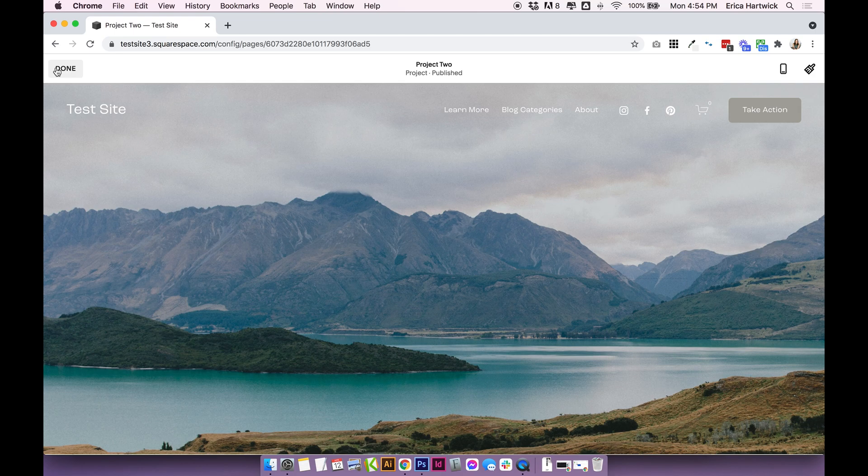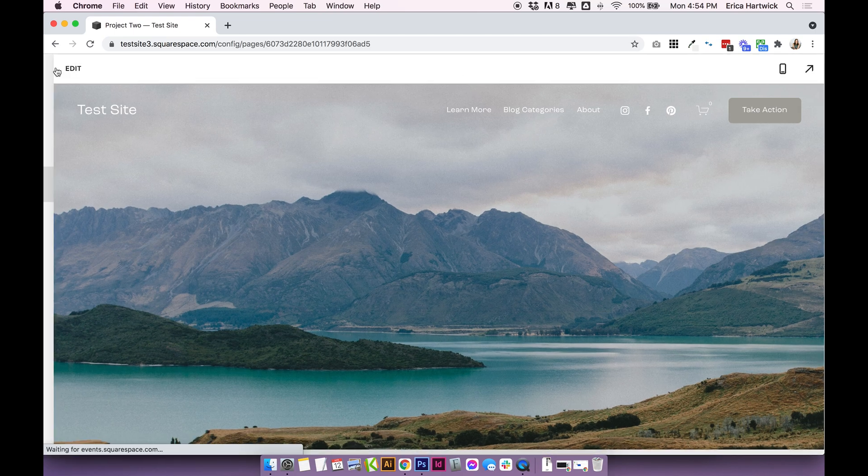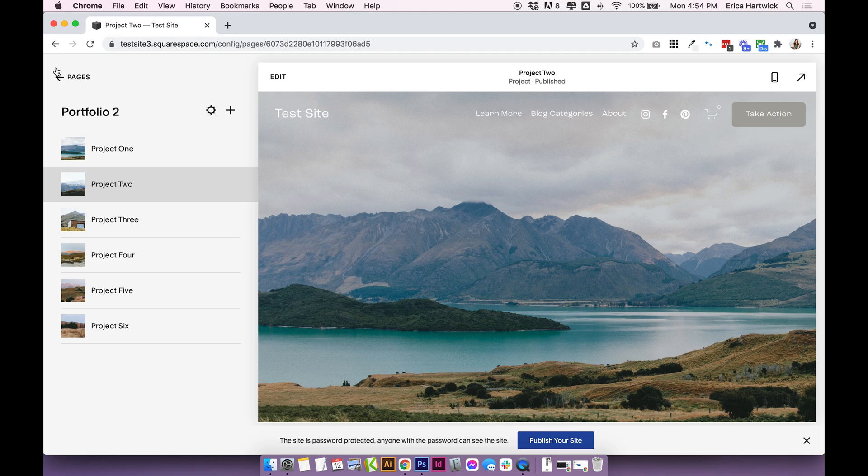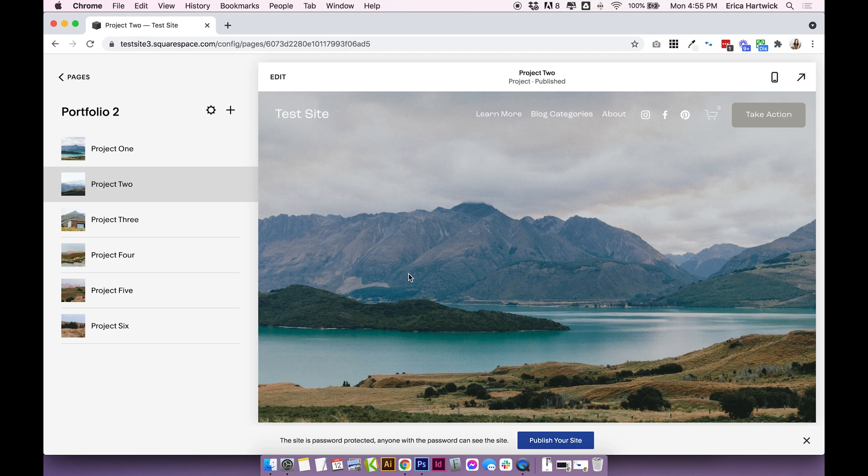So if you're interested in this portfolio feature, make sure to check out the link below. I will link my full tutorial on it and how to completely edit the portfolio page for your business.